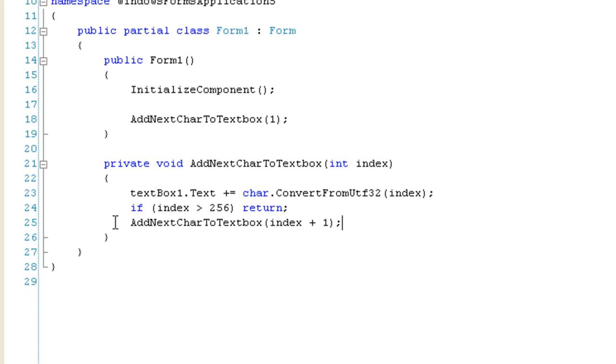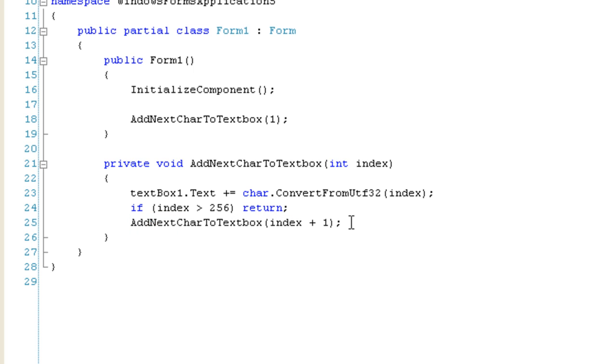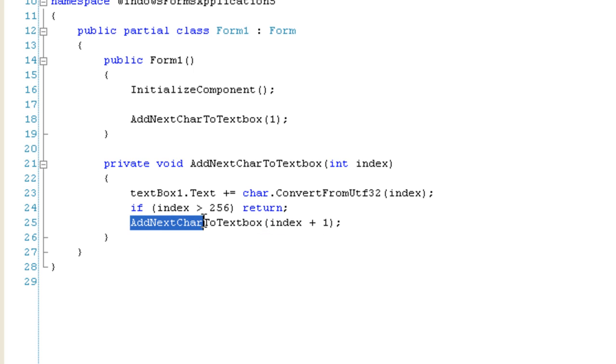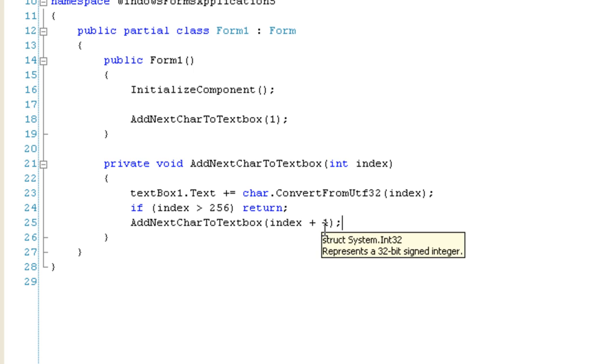So, at the last line of code here, if this code is reached, we are going to add one to the index, the character index, and call this function again. And the plus one makes sure that we move on to the next character in the index.